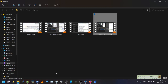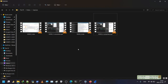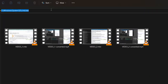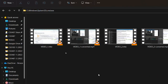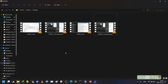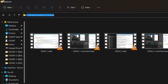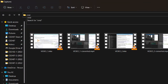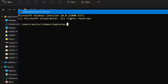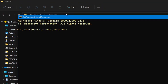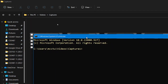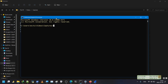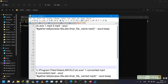Now we will use some special commands to merge these two files into one single file. To issue the command, I click on the address bar in the folder window and type 'cmd', then press Enter. CMD stands for command, and it will open the command line window in the current directory.